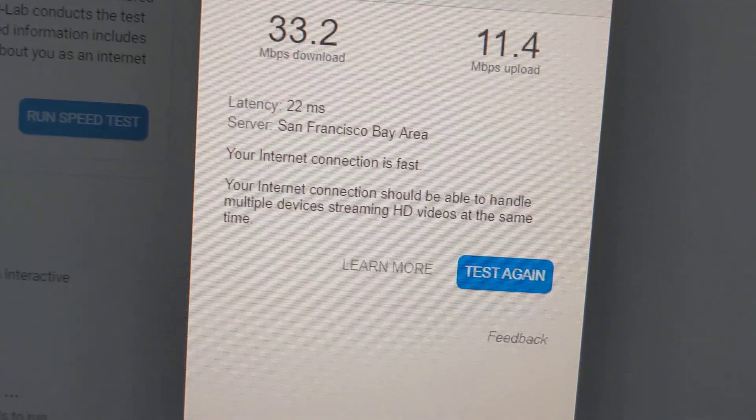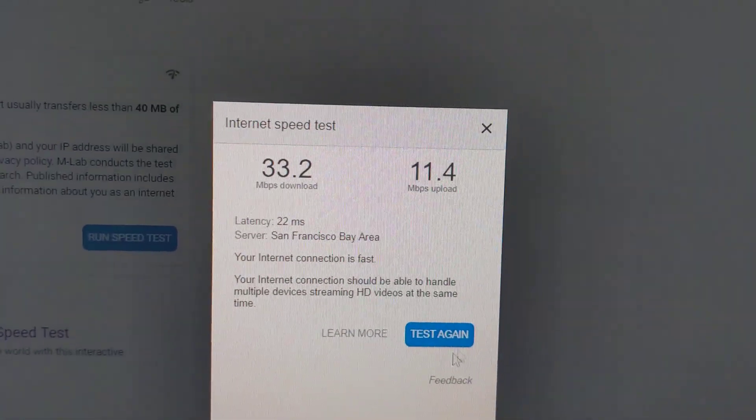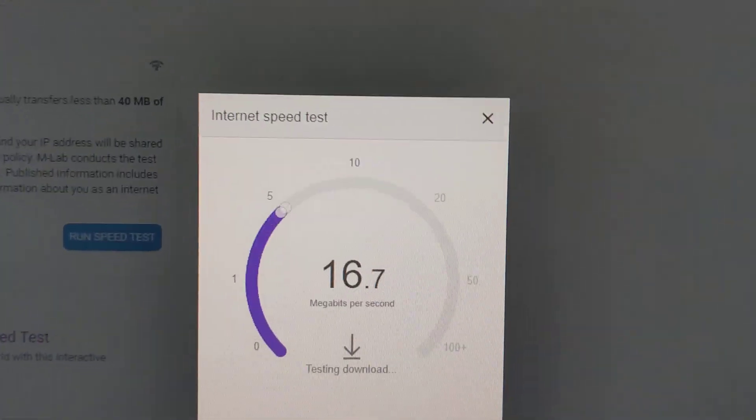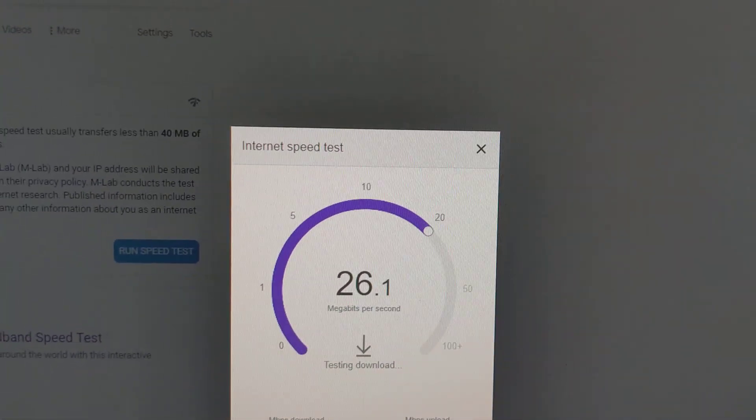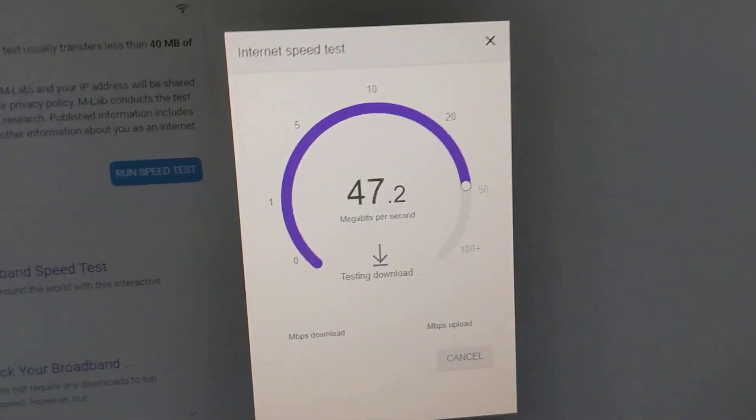So I'm happy with that, I'm very happy with that. 22 latency, these are really good speeds. We're going to test it one more time and then we're going to test it on my MacBook Air.